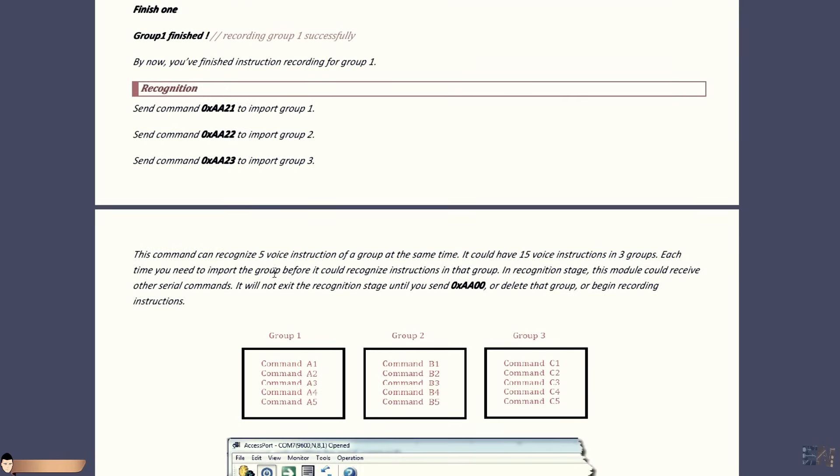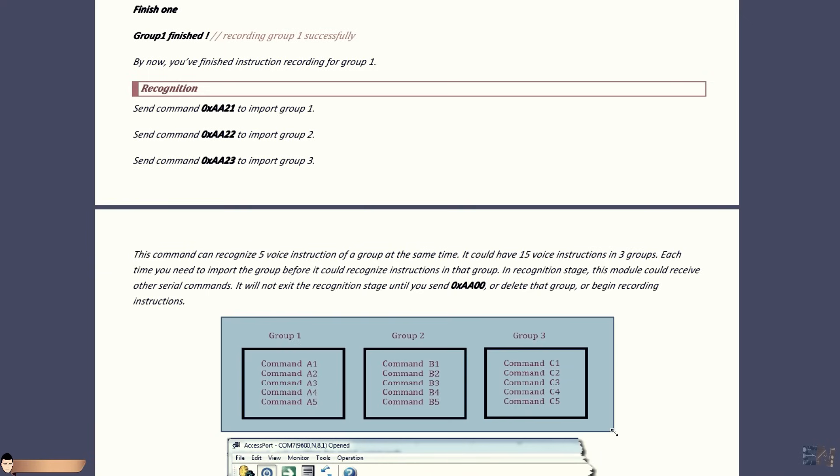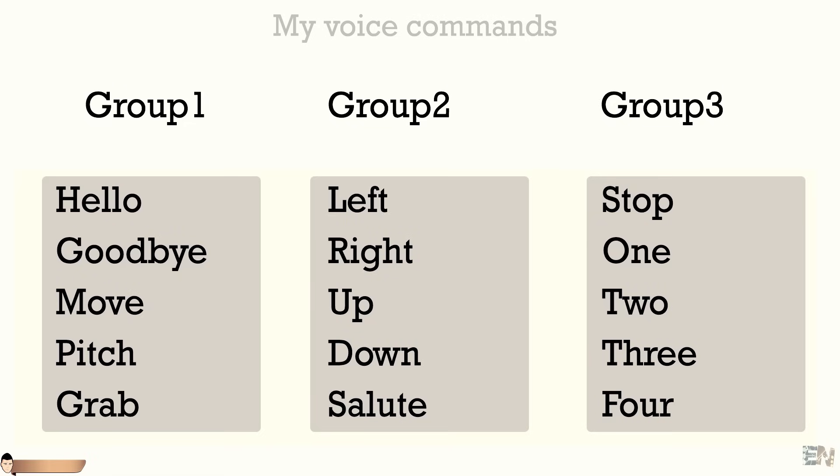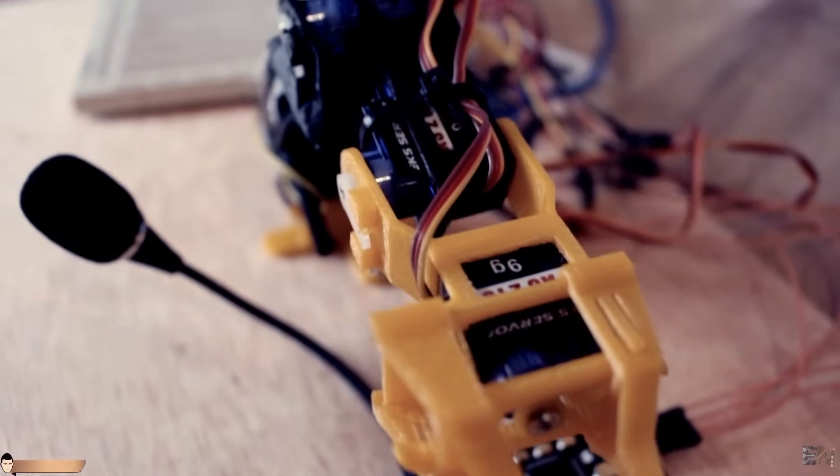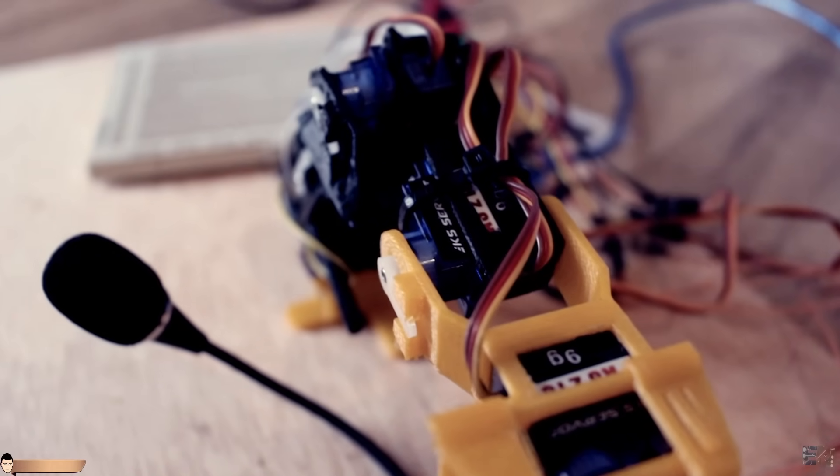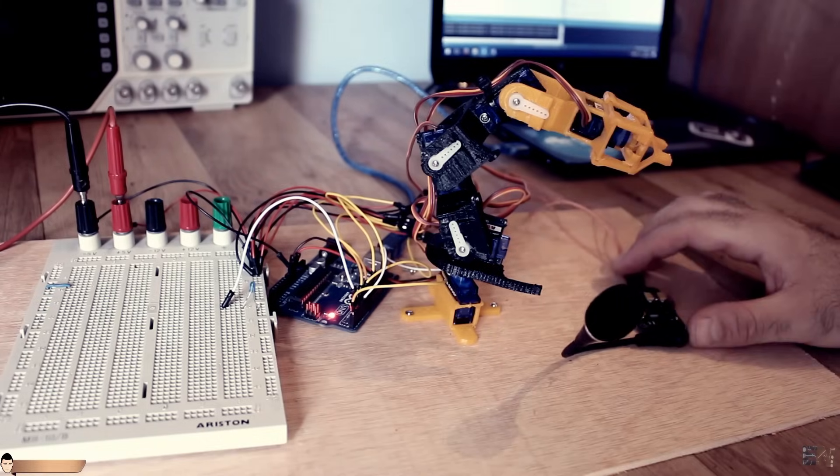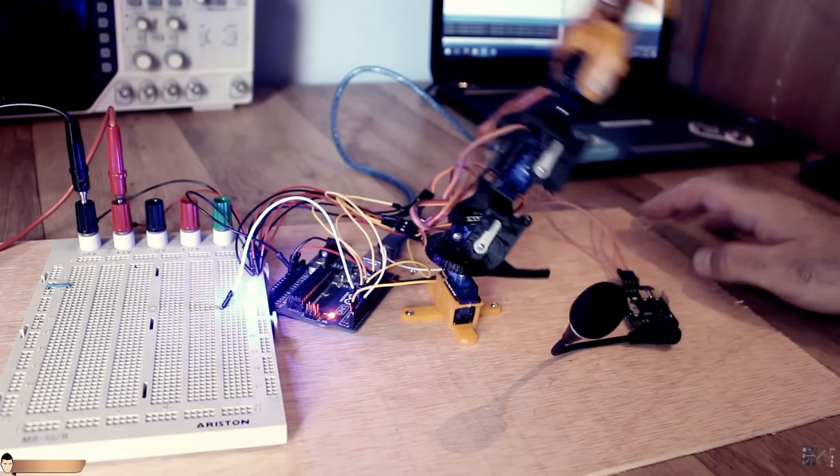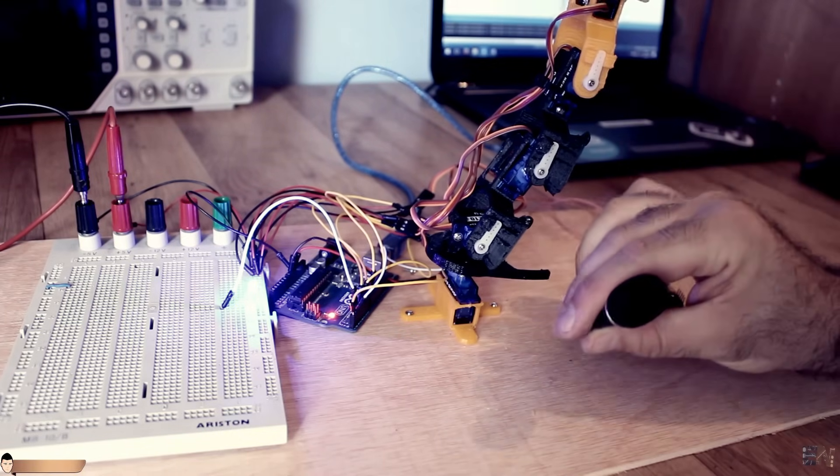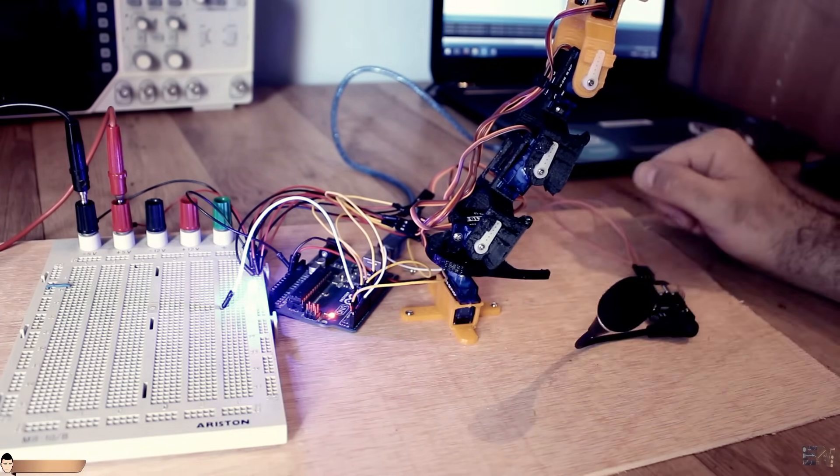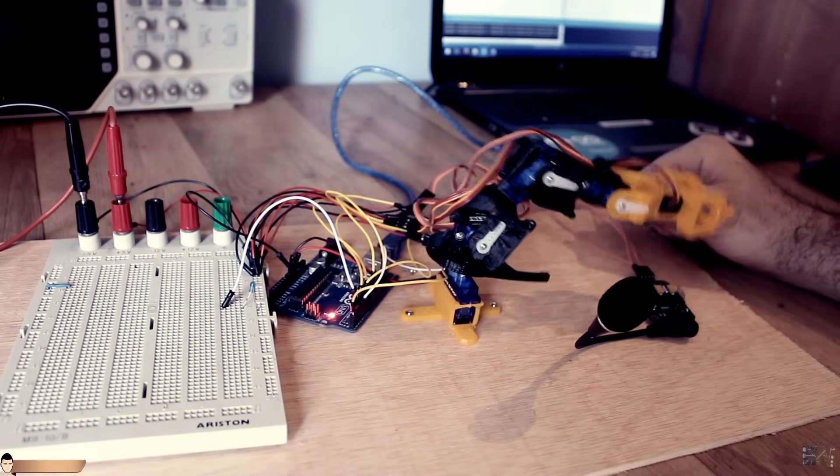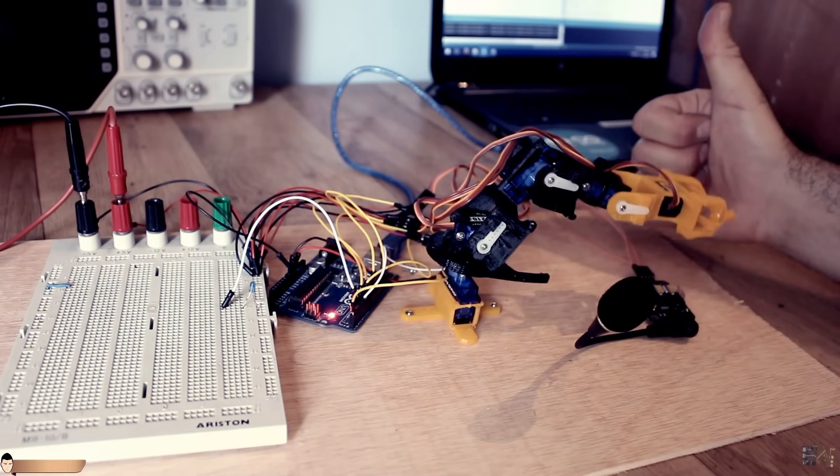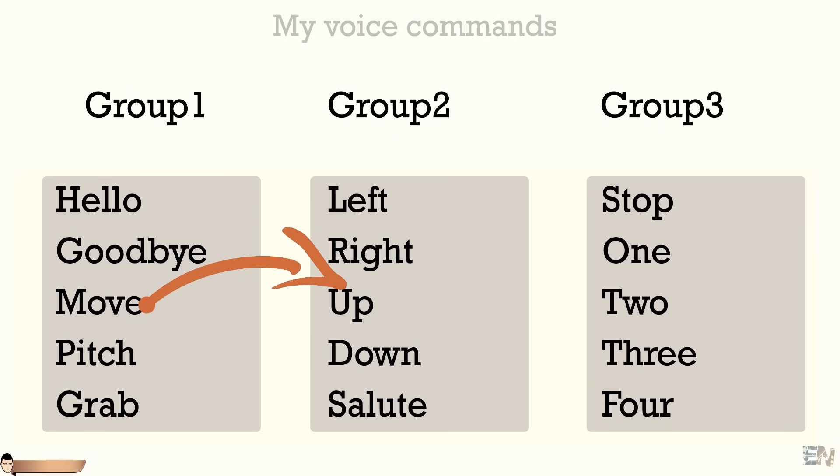So, this module could record 3 groups of 5 voice commands. But you could only import 1 group at a time and that's a bad thing about this module. So we have a total of 15 commands separated in 3 groups. What I want to do is to fill all these 3 groups with these commands. I want to control a servo motor robot arm. Hello and goodbye will turn on and off the robot arm.